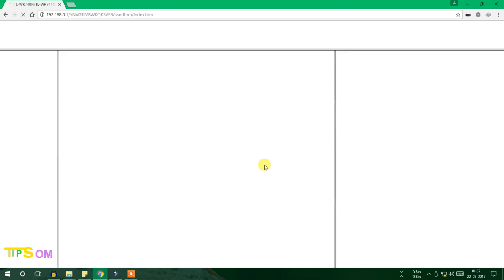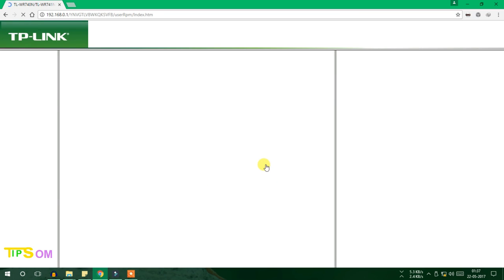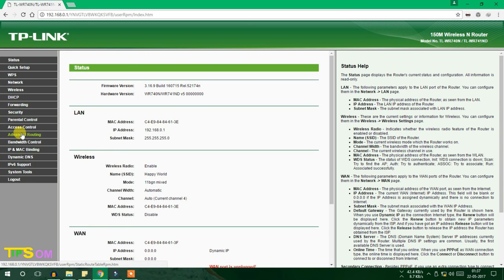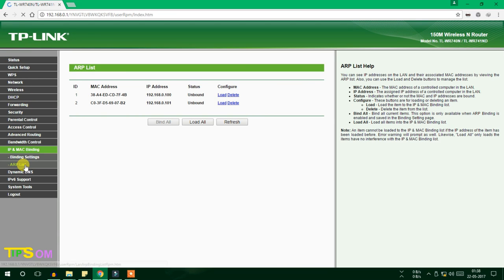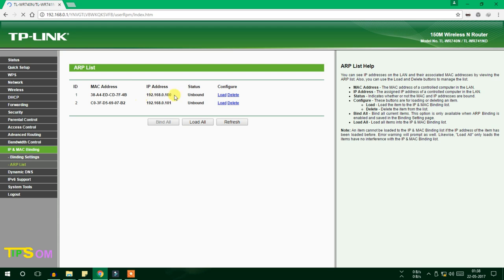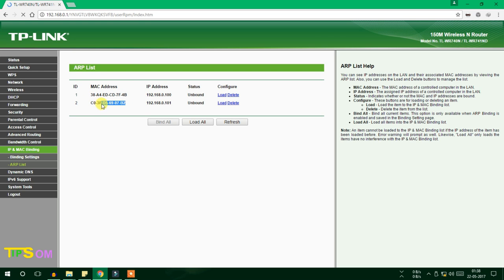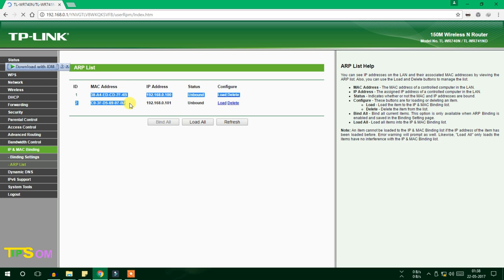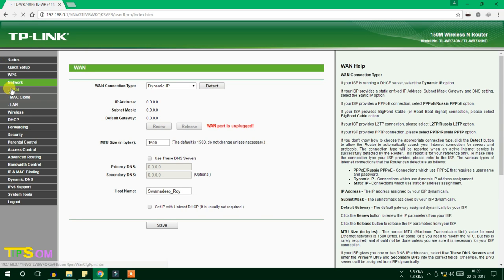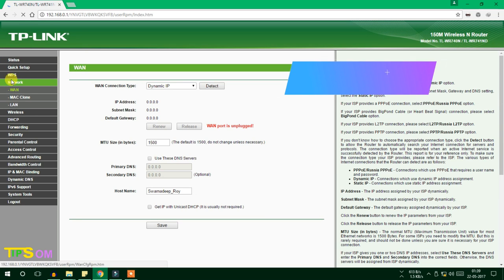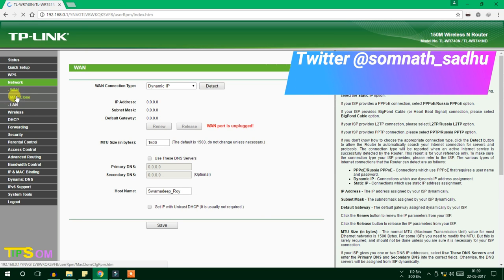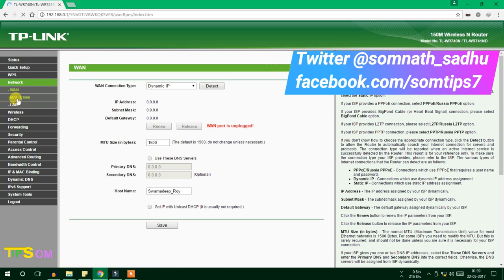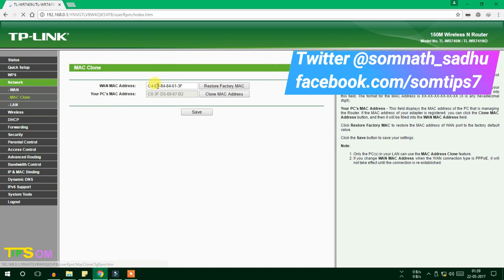After logging into your setting page, you have to go to the ARP list. Two MAC addresses are showing - one is my computer and one is my mobile that I'm connected to. Remember, these two MAC addresses are not my TP-Link Wi-Fi MAC address. To change the MAC address, I have to go to Network, and under Network there is WAN, and there is MAC Clone.